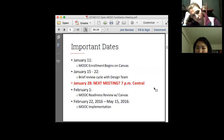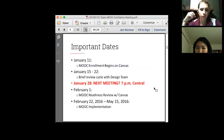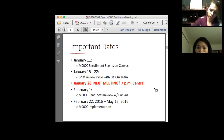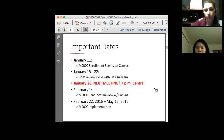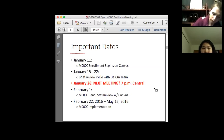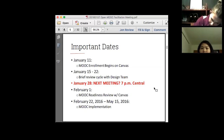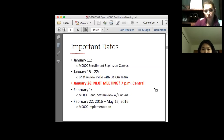Important dates: January 11th is a biggie — enrollment begins on Canvas. The design team submitted all their deliverables on December 21st. We are going to have one last hurrah with the design team where they'll look through the Canvas platform once I have everything uploaded and all my i's dotted and t's crossed. That will be happening on January 15th through the 22nd.